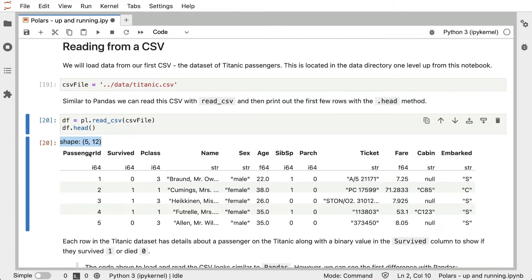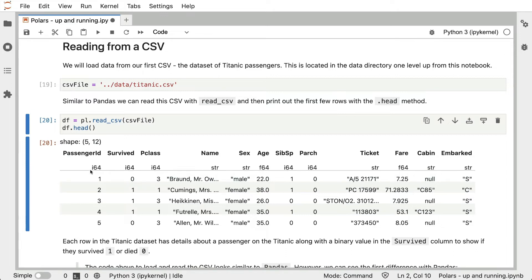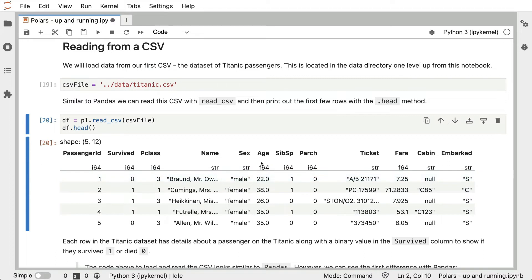In bold here, we see the column names. Column names are always strings, and they're always unique. The other thing Polars provides us with is this bit down here, which gives us an indication of the data type of each column. i64 here is short for a 64-bit integer. We have a string column, and with age we have a floating point 64-bit column.